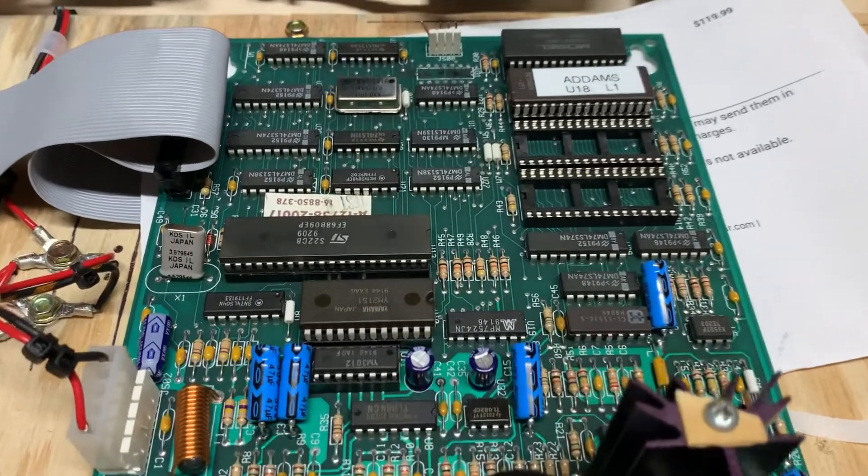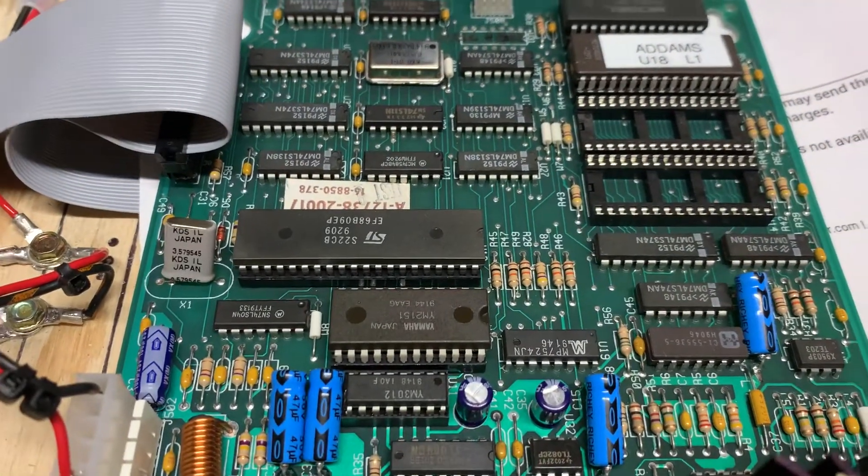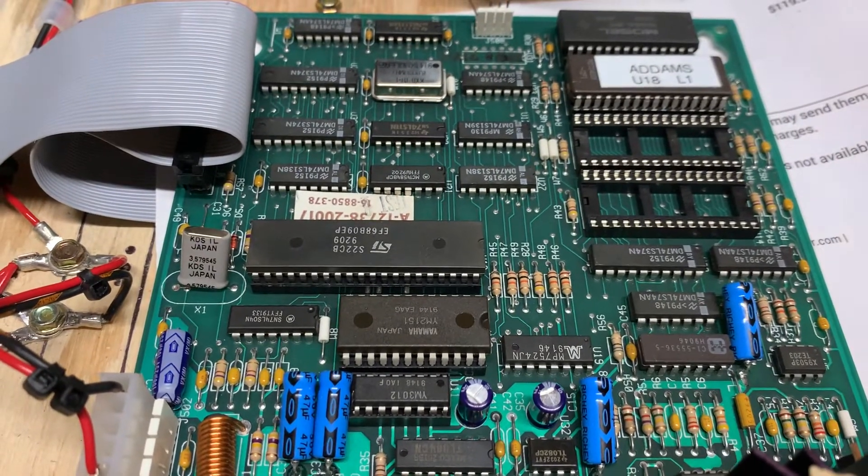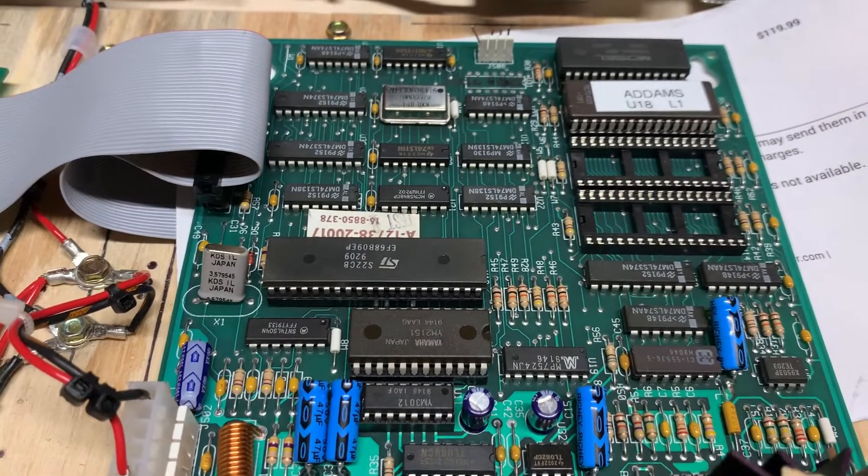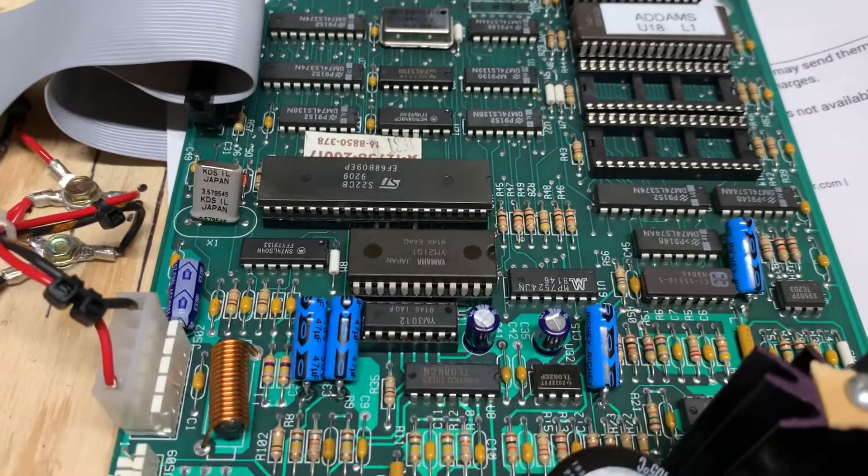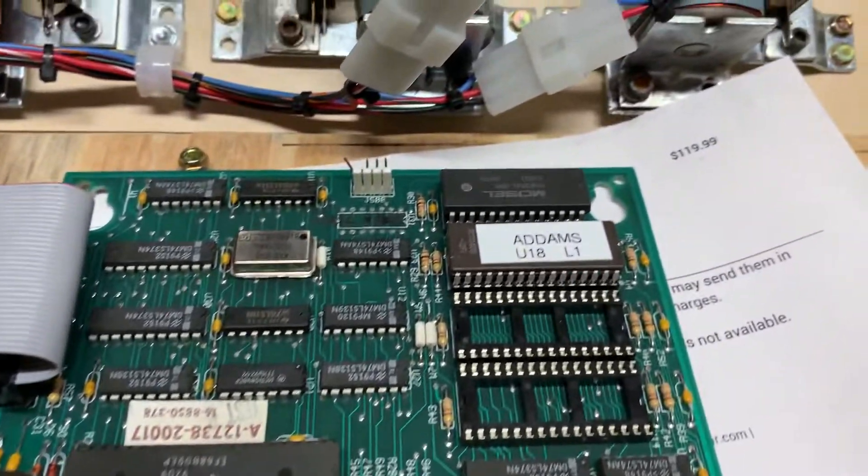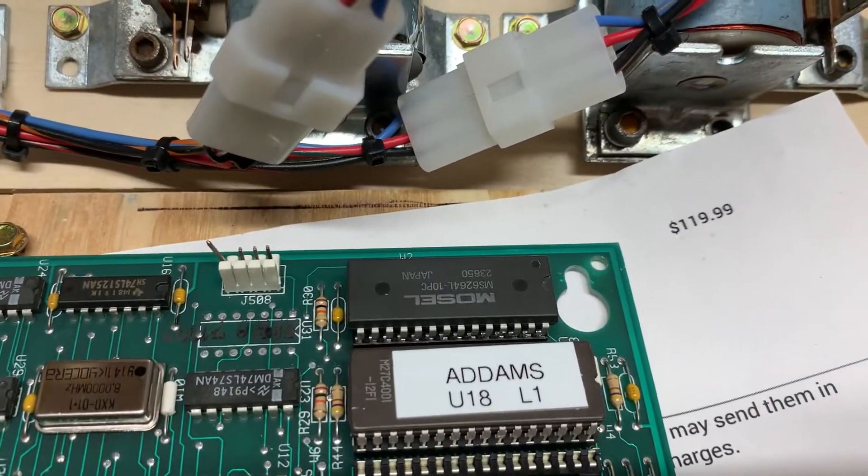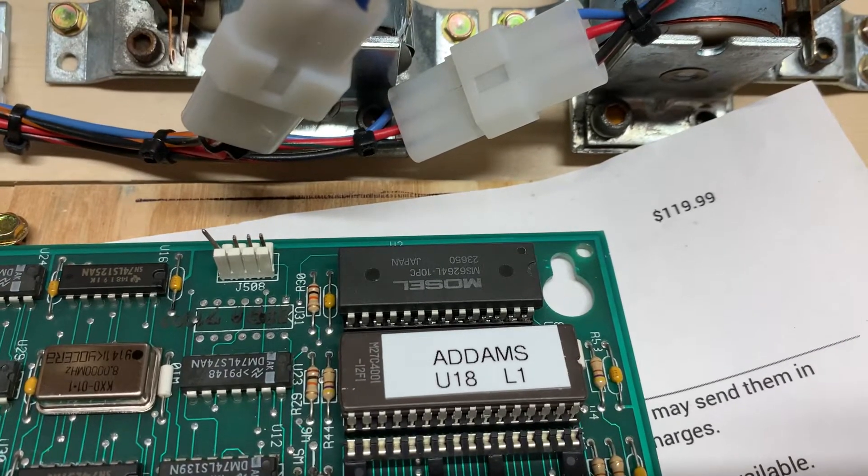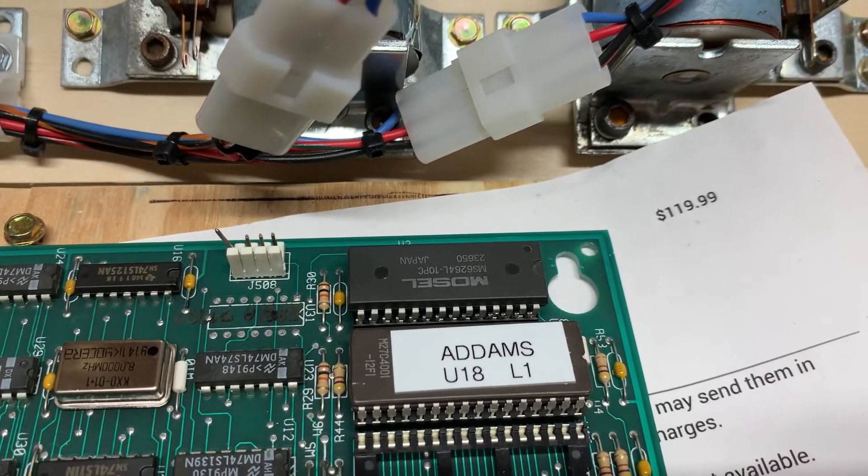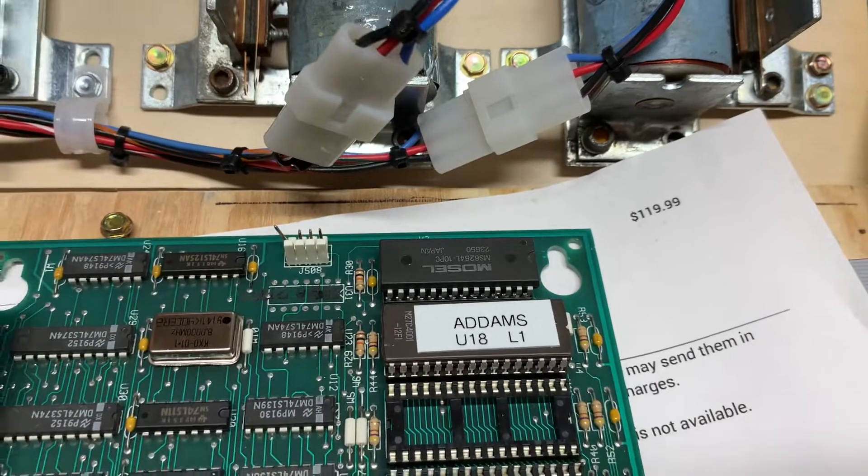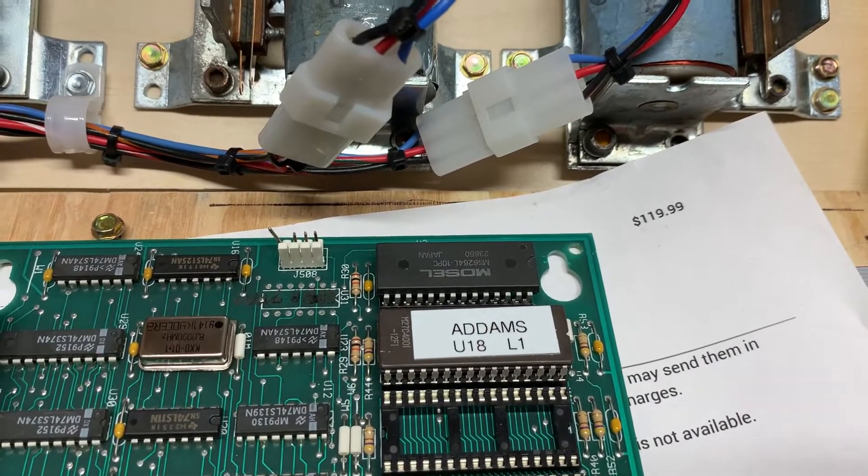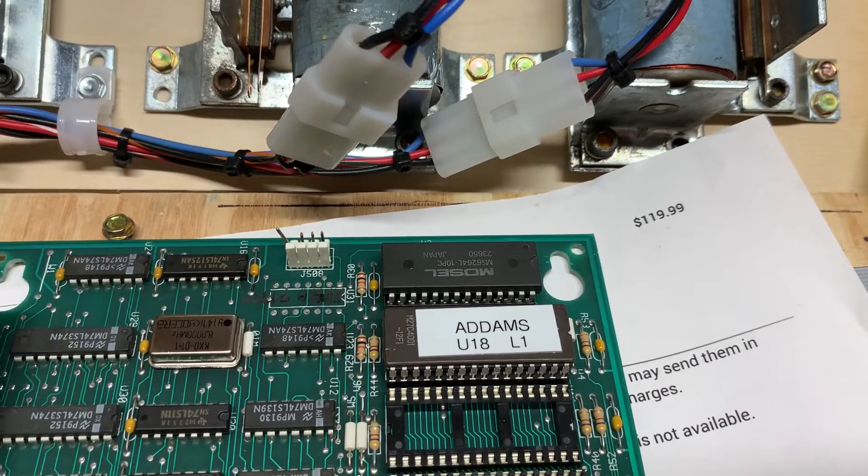So I tested the 6809 in a known working WPC MPU and it was fine. I didn't test the Yamaha chips. I went straight to the RAM chip and diode tested it, and pin 26 was way out of spec, so there was something wrong with that RAM chip.